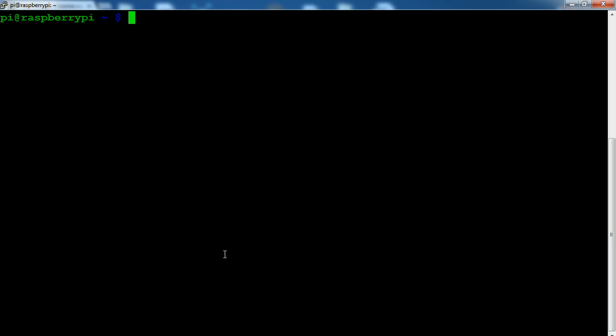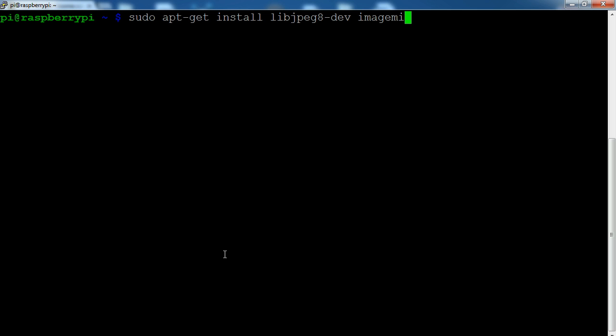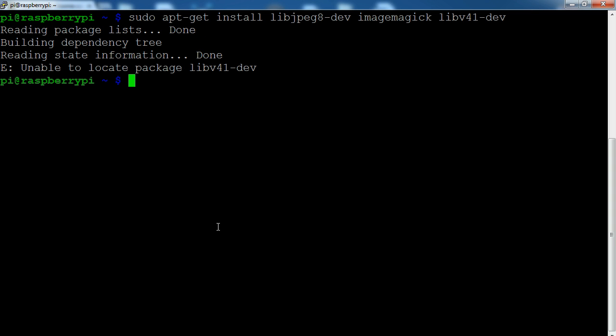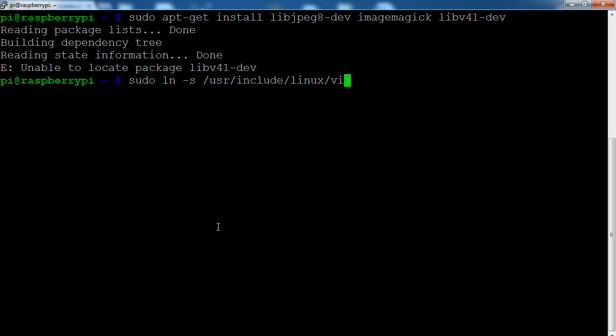We're going to start by running sudo apt-get install libjpeg8-dev image magic, I can spell image magic libv4, and don't worry if you're not following this, I'll link to the blog in the description where you can see all of this. I'm just showing you what the output should be when you run these commands, because I know that's a lot more helpful than just reading some description of how to do it. The first step was to build all the dependencies necessary for the streamer.